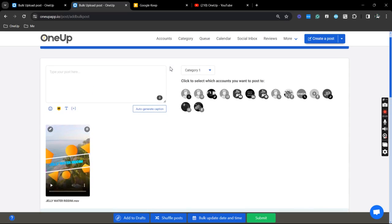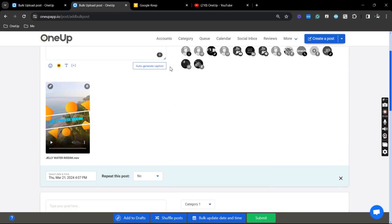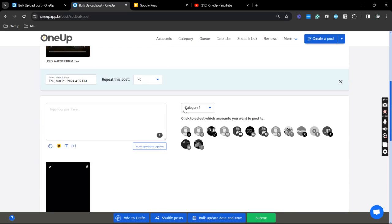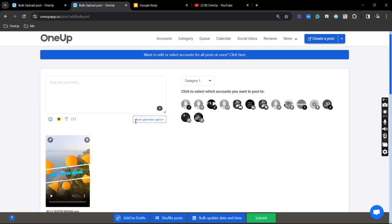Now you can randomly select and customize each post. Even the publishing time here, if you want to repeat it, you can also do that. But for me, what I'm going to do is I can also bulk edit here.